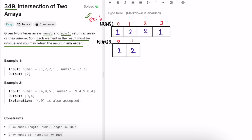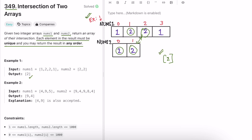In the first example, we have nums1 and nums2. The answer is two because two is the common element in both arrays. There is a second two that is also common, but since two is already present in the output array and elements must be unique, we don't add it again. So two remains the single element in the output, which is the expected answer.